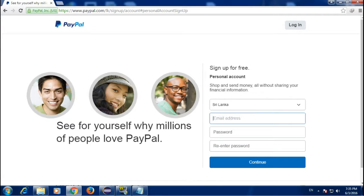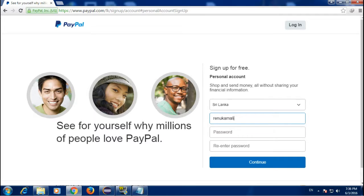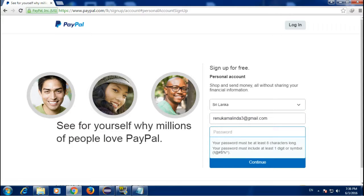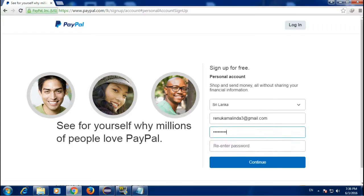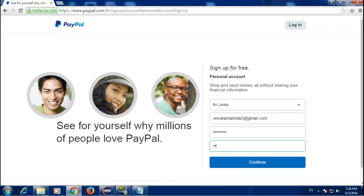Enter your email address and type a password for your new PayPal account. Type your password again to confirm password. Click continue.